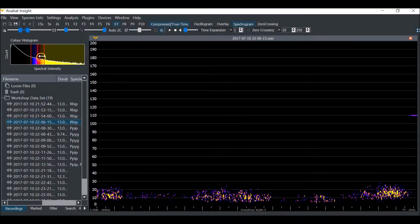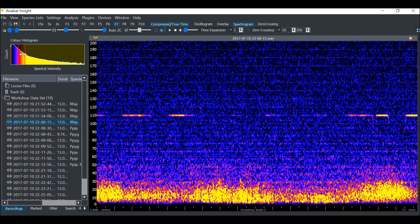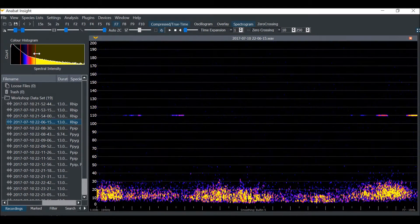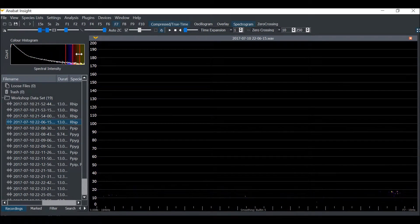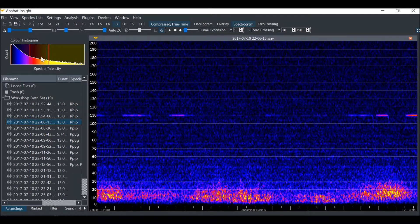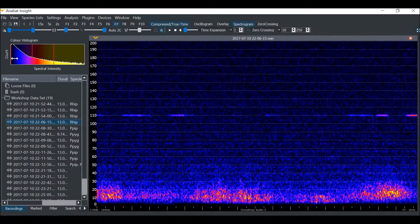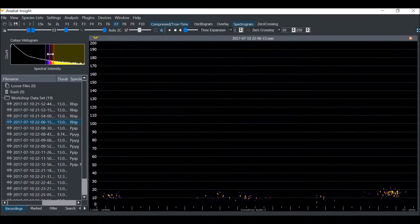To use the Color Histogram, you can click on the center bar and drag it to the left to increase the brightness, or to the right to decrease the brightness. You can click on the outside bars to increase or decrease the contrast. Pulling the bars further apart decreases the contrast, while pulling the bars closer together increases the contrast.